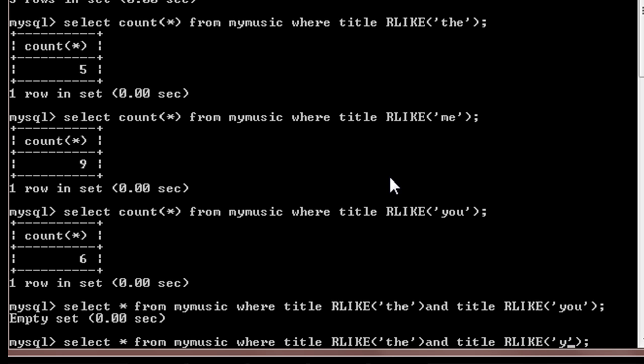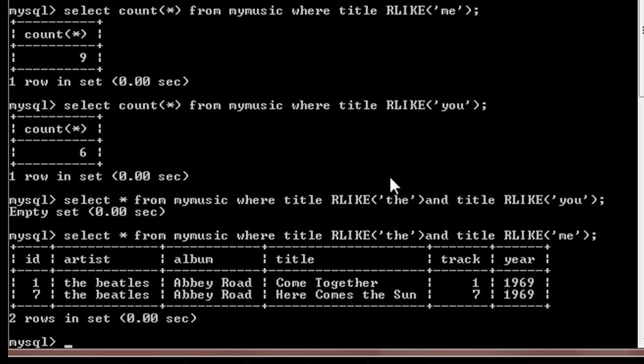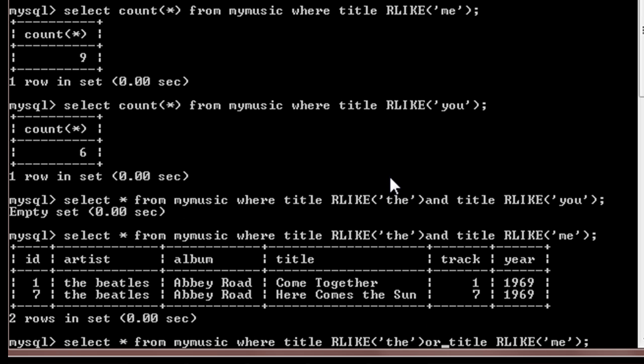Now suppose I do this for 'the' and 'me' instead of 'the' and 'you'. Then there are two entries. Now instead of AND, if we use OR in the query, then it will display all those results which contain only 'the', only 'me', and both 'the' and 'me' in the title.